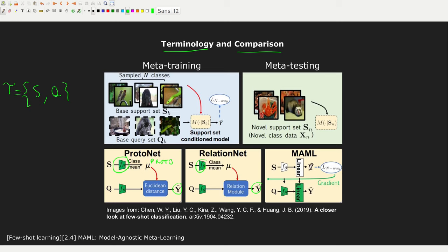In MAML we have something very different. We have our neural network f of theta, but this time it does not produce a latent representation — unlike the previous methods which had a latent z vector. Instead we use the entire network, including a linear layer at the end predicting output classes. We use a loss function and its gradient information to fine-tune the neural network on a specific set of support points, so that I can then predict the query points. The y here is the prediction on the query set.